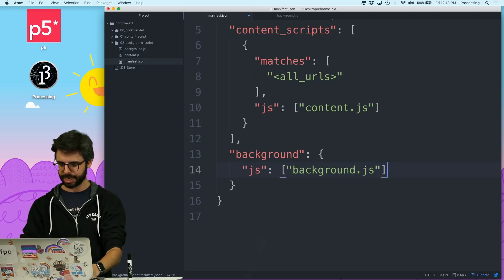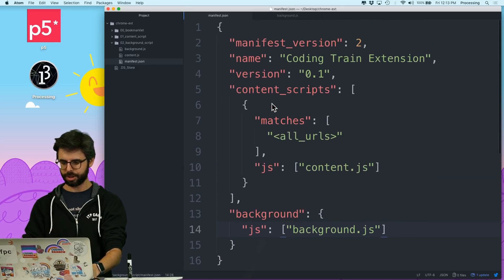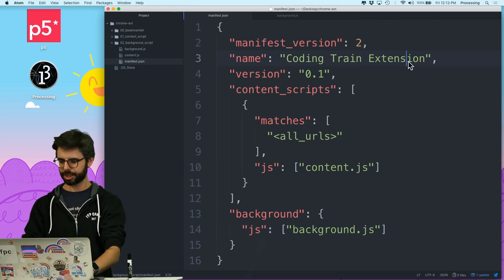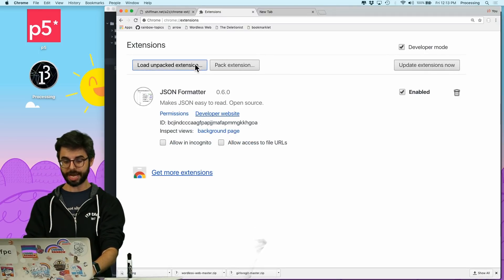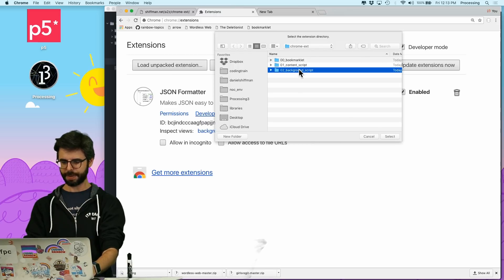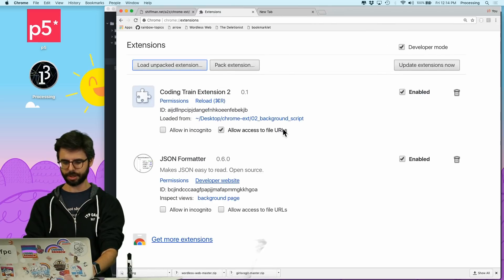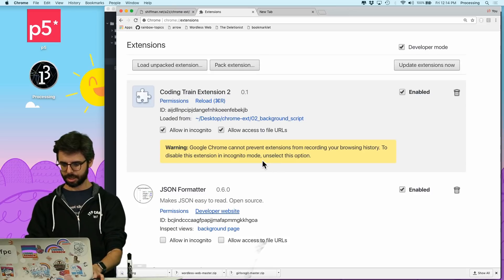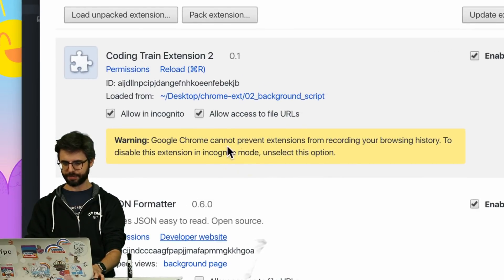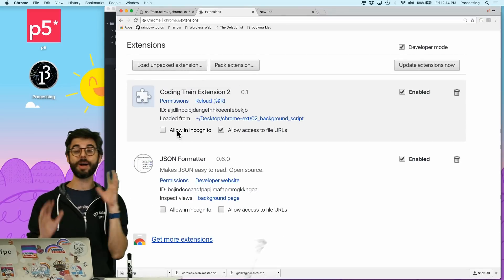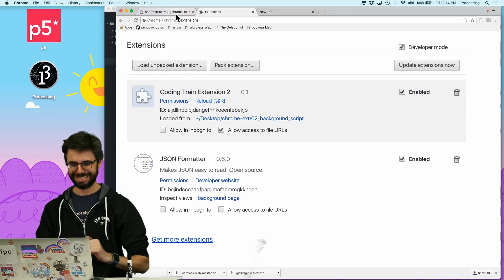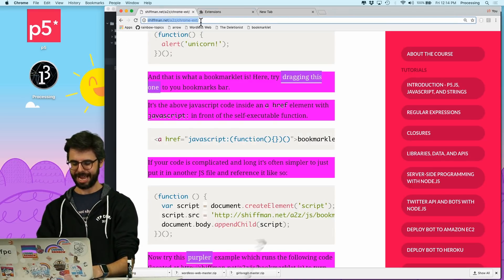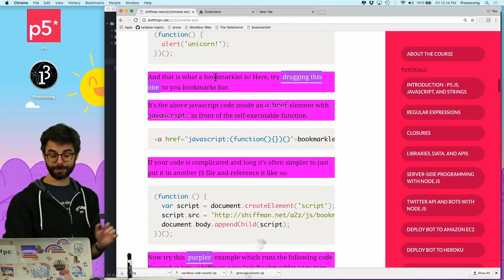Let's not make that mistake again. And now what I'm going to do — I'm going to call this coding train extension 2. So now I'm going to load that unpacked extension. Background script, it's in this folder. There we go, I didn't get any errors. I clicked allow by accident. So now this is running.